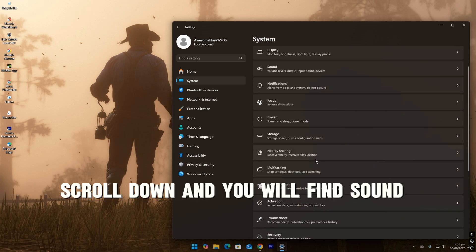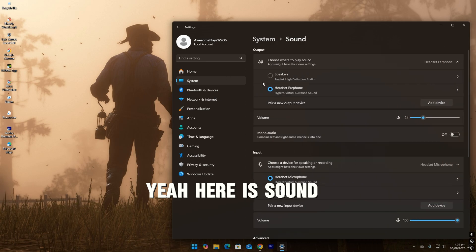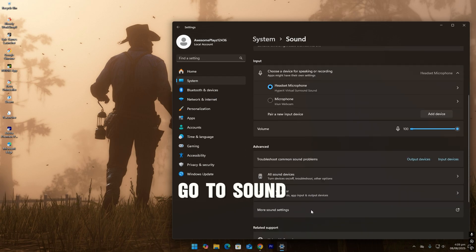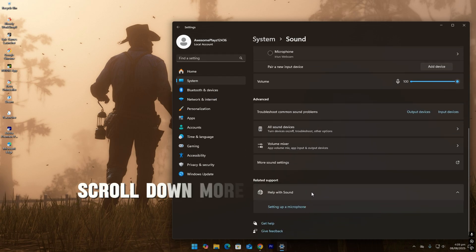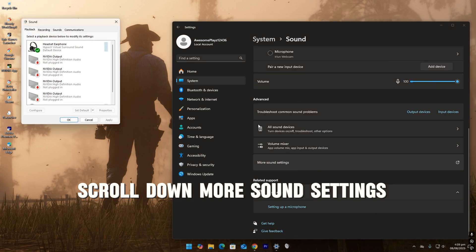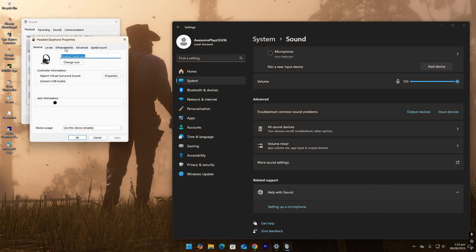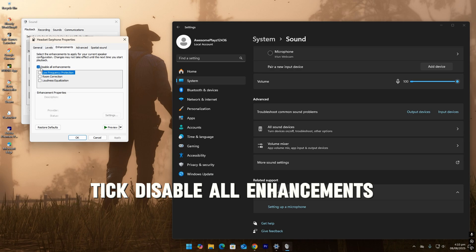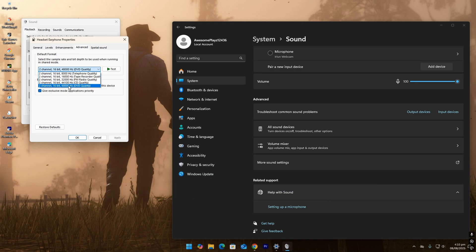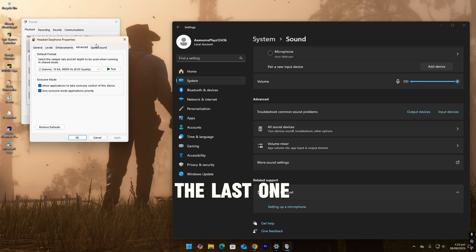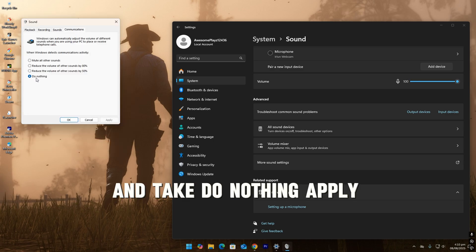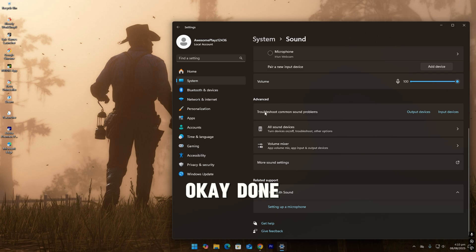Scroll down and you will find sound. Go to sound, scroll down to more sound settings. Go to properties, enhancements, pick disable all enhancements. Go to advance, then the last one, go to communications and tick do nothing. Apply, okay, done.